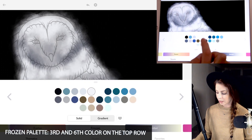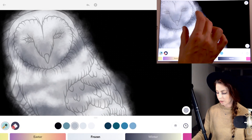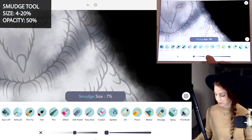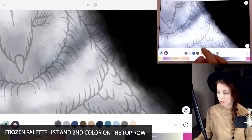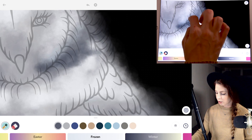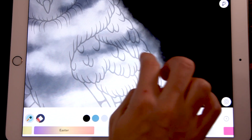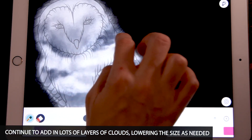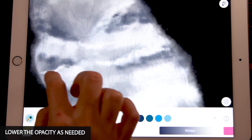Using the third color and the sixth color on the top row, we're going to continue to add in some more detailed clouds. I'm going to have the size between 4 and 20% — going down to 7 right now — just adding in a little blue. I'm also using the first and second color on the second row for some darker clouds. We're really just doing lots of layers of clouds and lowering the size as needed for more details. You can also continue to lower the opacity just to see more of what you're working with.